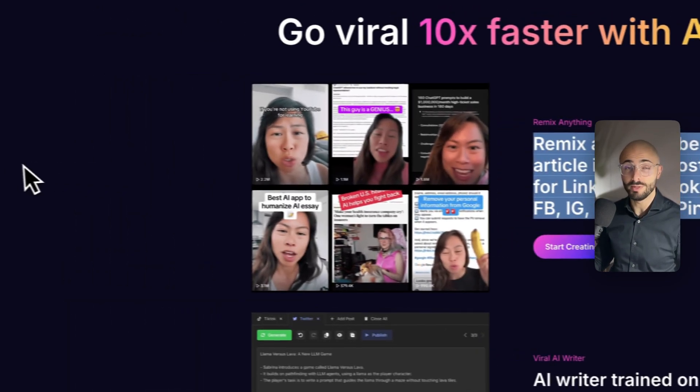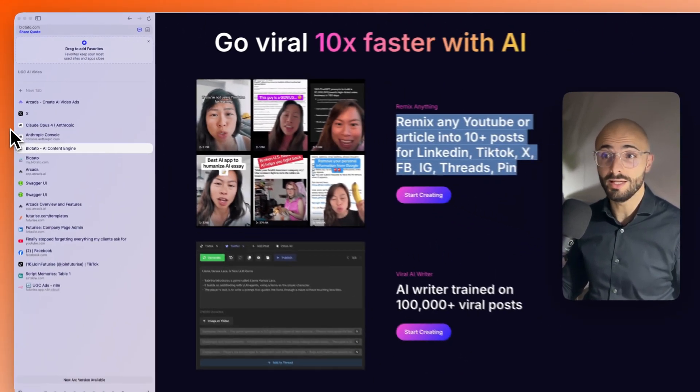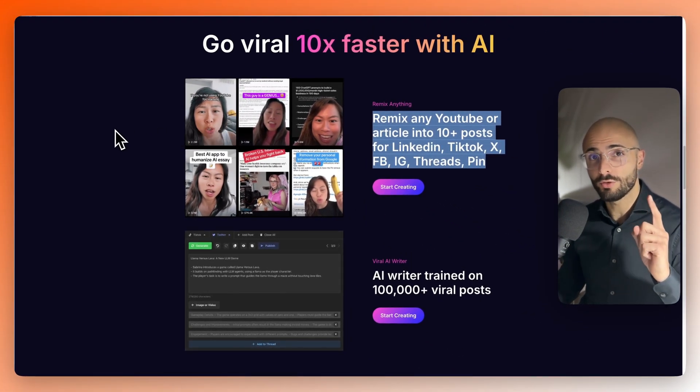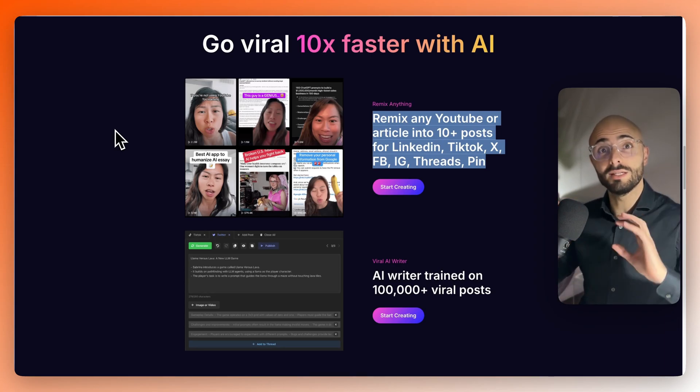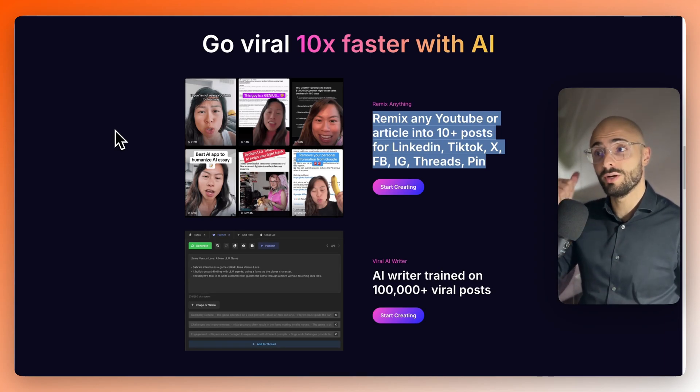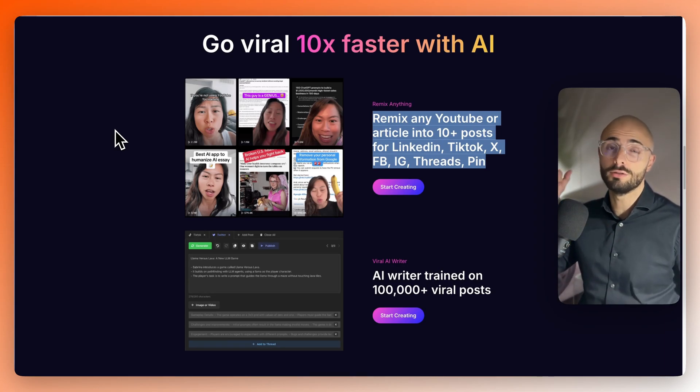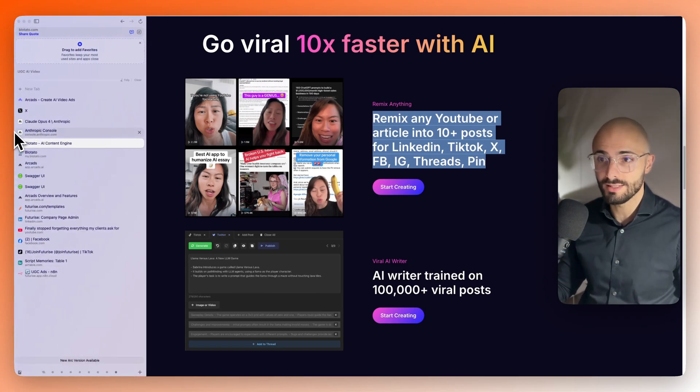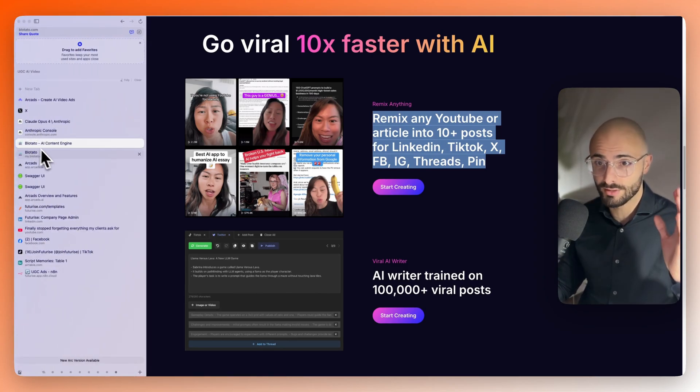So, basically what you do there is you upload one piece of content you created. And it remixes it. It uses AI to generate a blog article, to generate a LinkedIn post, or whatever the case is. And then it goes and posts it.